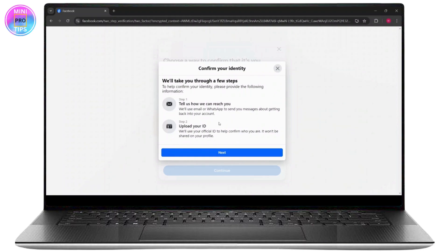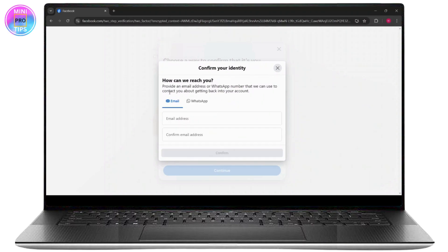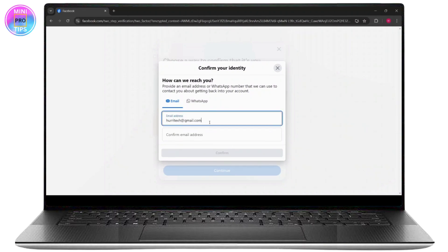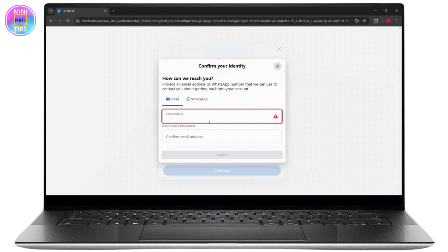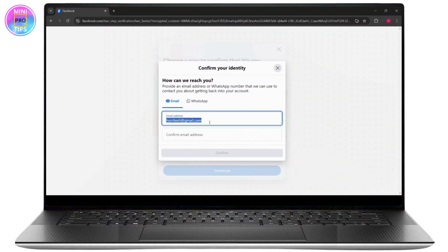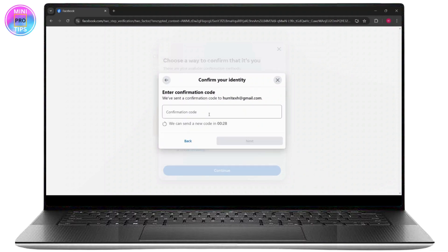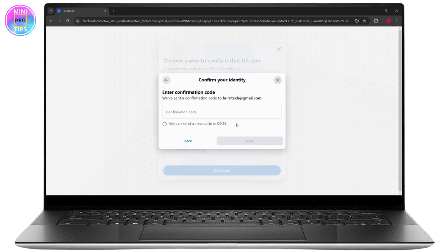The first thing is you have to enter your email or WhatsApp number. Go ahead and enter your email, then copy the email and paste it. Once you do that, click on Confirm. You have to have access to this email as it will send a confirmation code to your email first.